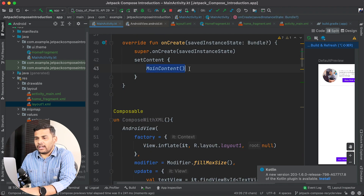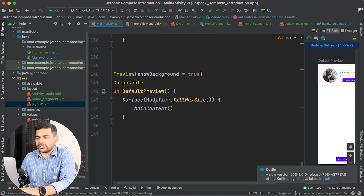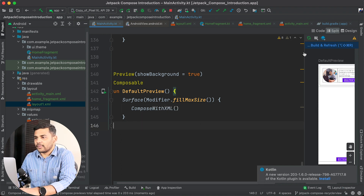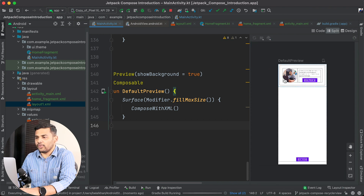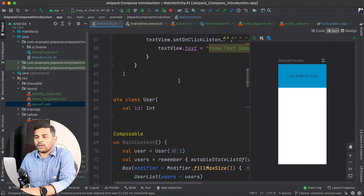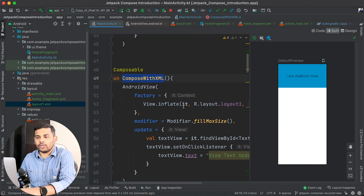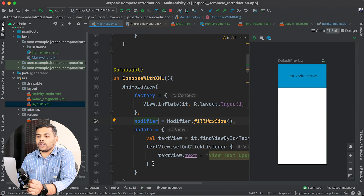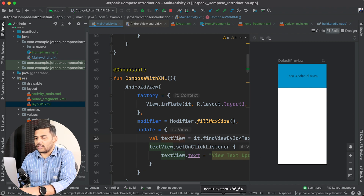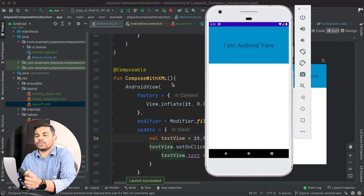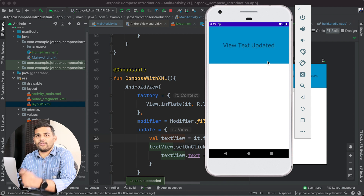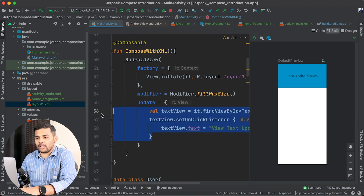Now instead of MainContent I will display composeWithXML, and in the preview function as well I will display composeWithXML. After building and refreshing the preview I can see the XML view rendering in the Compose preview. Running the application, you can see it is working fine — we are using the composeWithXML composable function but rendering an XML layout. Clicking the TextView updates the text, confirming that the update callback is also working correctly.